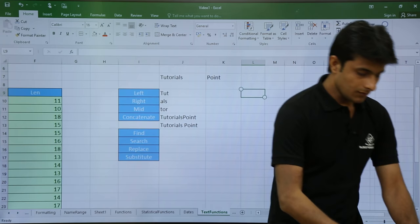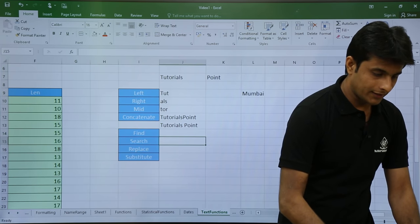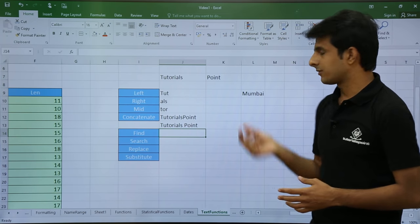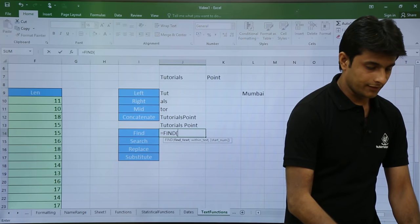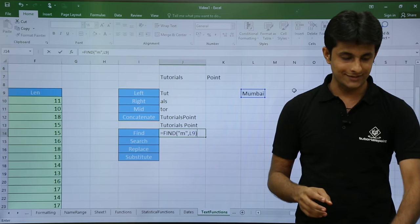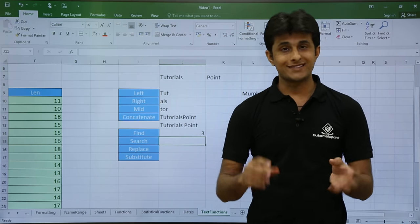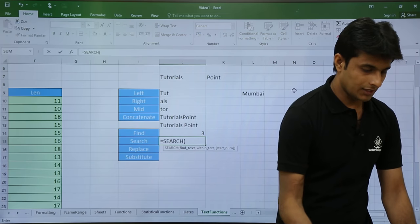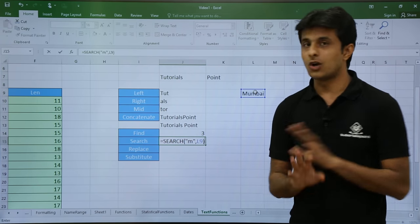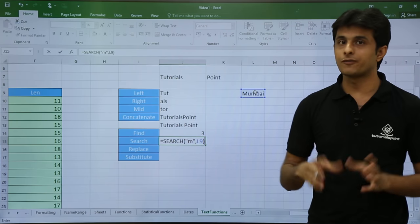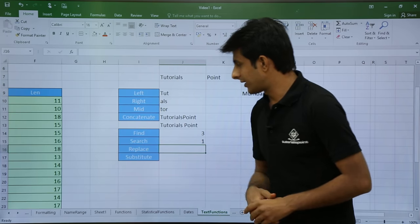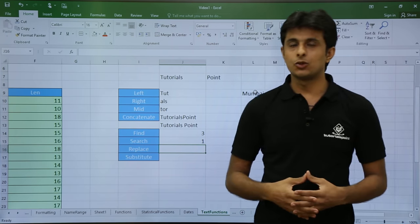Next we have FIND, SEARCH, and REPLACE. For FIND, I have the text 'Mumbai' and I want to find the position number of the letter 'm' (small m). The formula: equal to FIND, small 'm', comma, select the text. The small 'm' is the third character, so I get 3. FIND is case sensitive. SEARCH works similarly but is NOT case sensitive — when I search for small 'm' in 'Mumbai' it returns 1, the position of capital 'M'. So for nested formulas, use FIND.